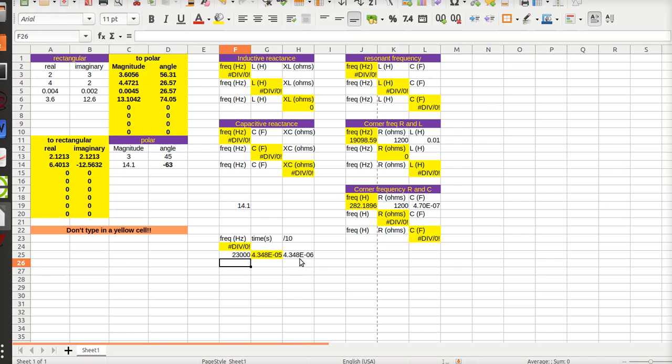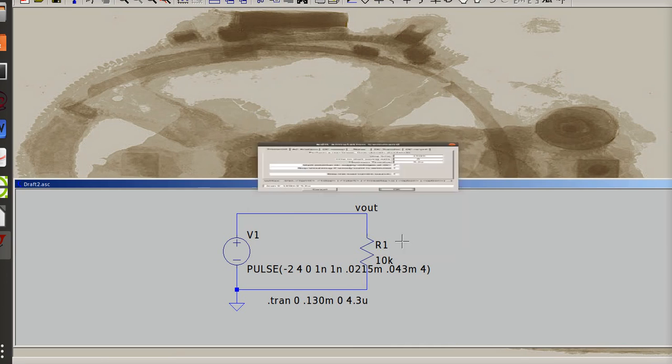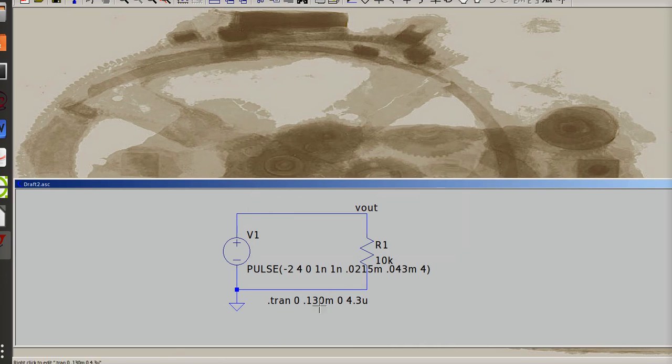So my steps needs to be 4.3 micro to get a good sampling. So I can be 4.3 u, that would be micro. Click OK. Now my transients right. And now if I hit simulate...